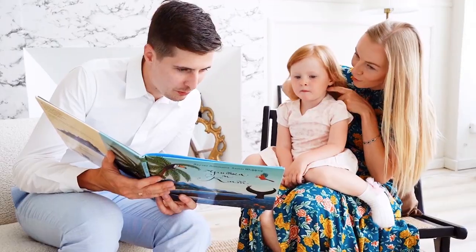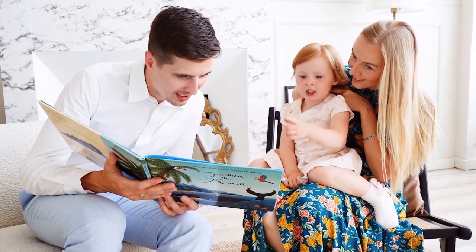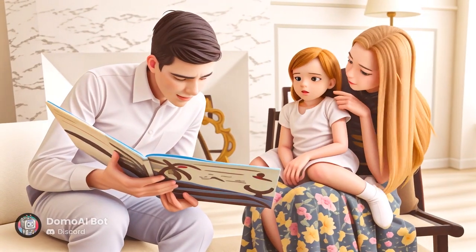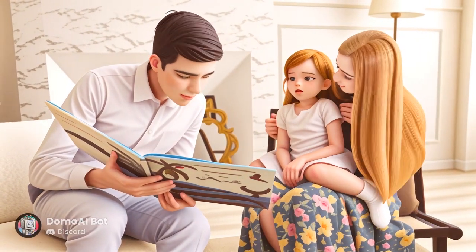What if I told you that you can turn this video into this video or this video into this video, simply using AI?